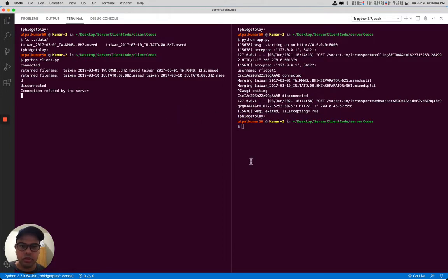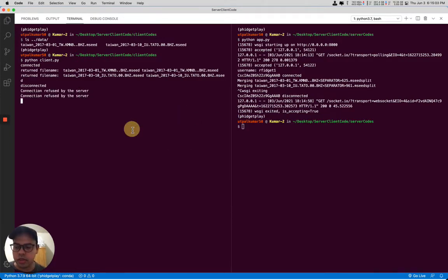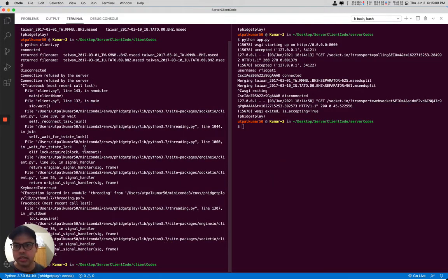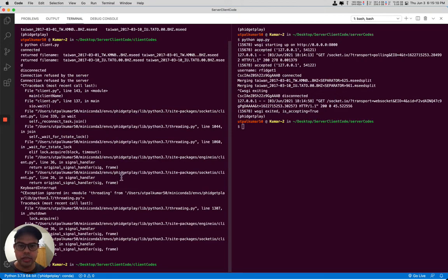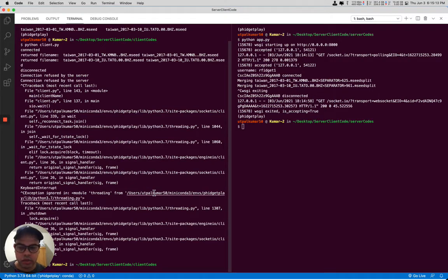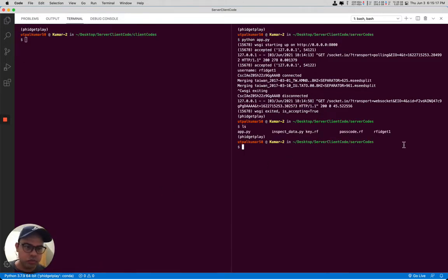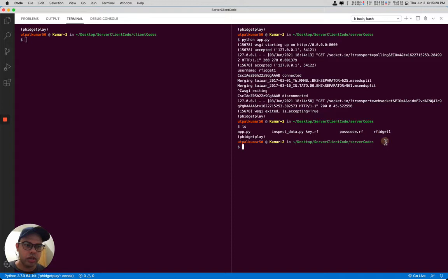So now we have received the mini seed file on the server. Let's cancel the client also. By the way, if the server disconnects, then the client will keep trying to connect to the server and once the server starts running, the client will come in. So let's clear this and let's see we have got the data in our fidget one.